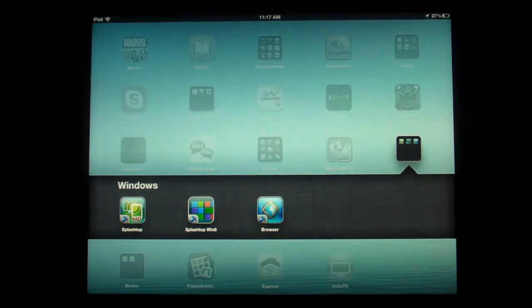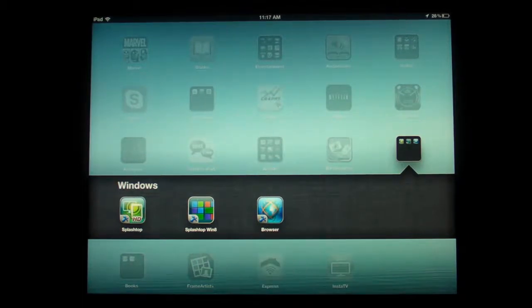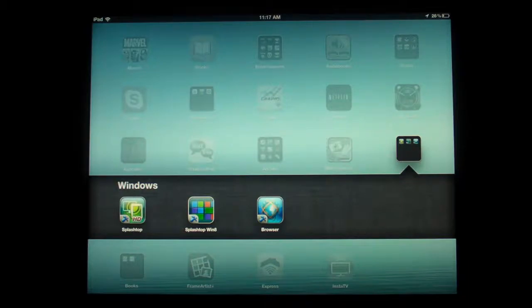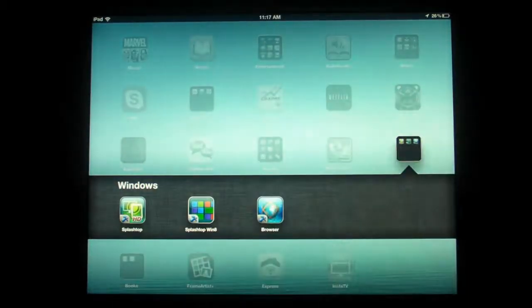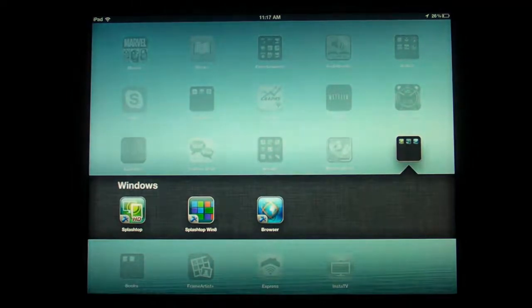And I also decided to take a look at the iPad version because it's just that awesome. Now, just to let you know, if you do want to demo this program, there is the demo version, which they just call the browser, and it allows you to try out the program for five minutes. So, five minutes, you can check out this program for free.